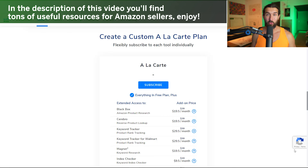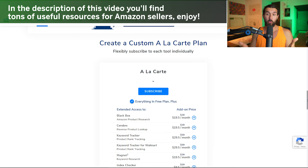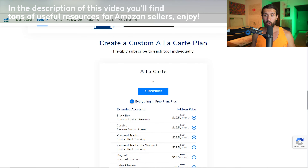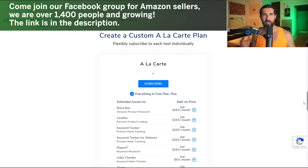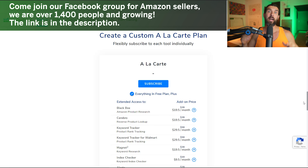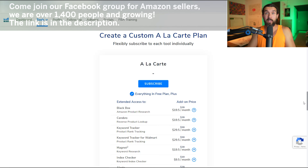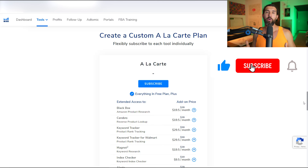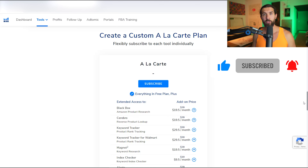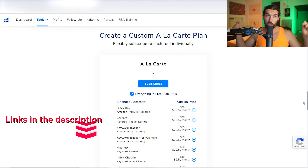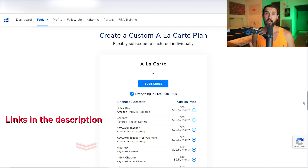Welcome to my Helium 10 a la Carte plan review. In this video, I'm going to explain exactly what the Helium 10 a la Carte plan is. I'm going to walk you through all the parts of the a la Carte plan, show you how to reach this place inside your Helium 10 account, and talk about the pricing. I'm also going to share the best discounts and coupon codes. There's a special link in the description that grants you a free Helium 10 account with a free trial plus discounts.